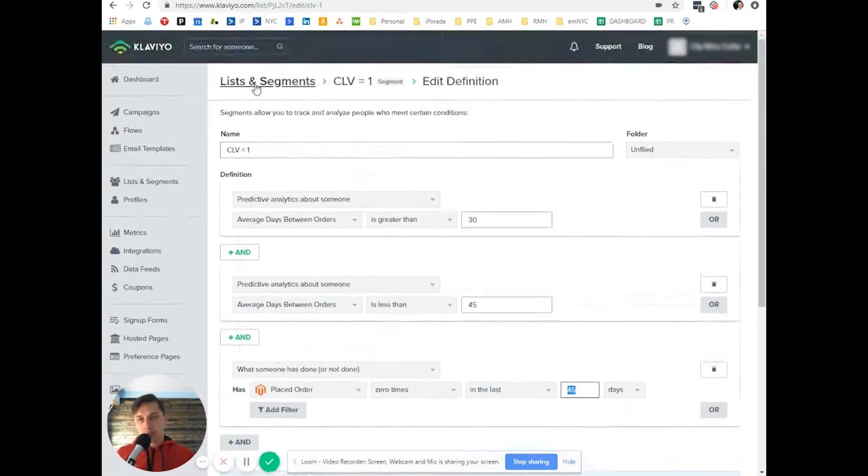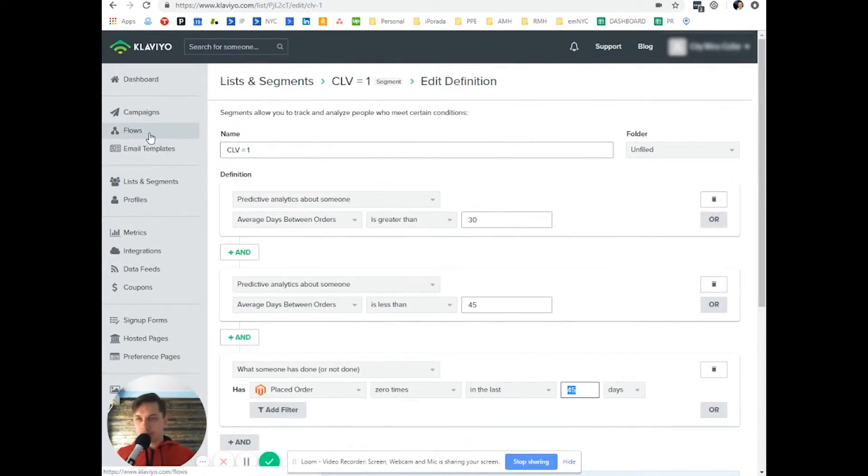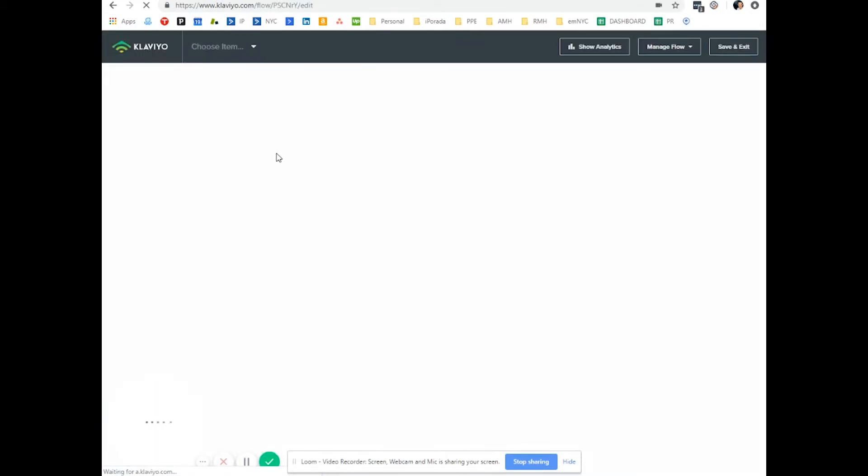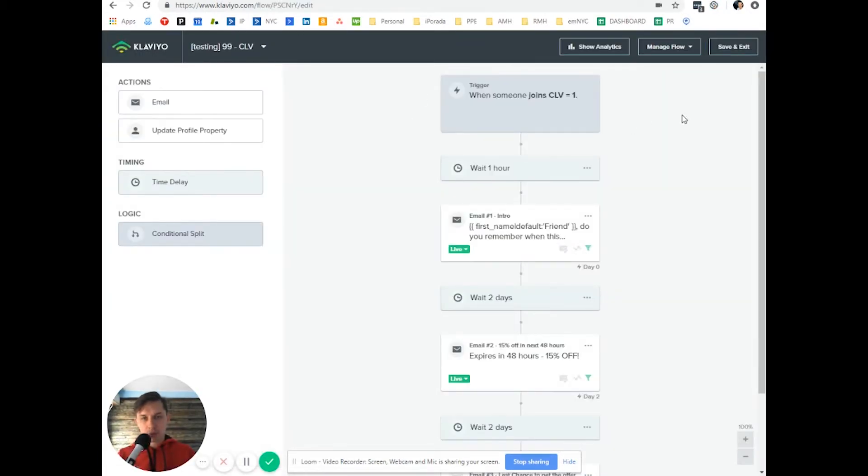So this is a segment and then I created flow. As you can see, I said testing because I want to see.